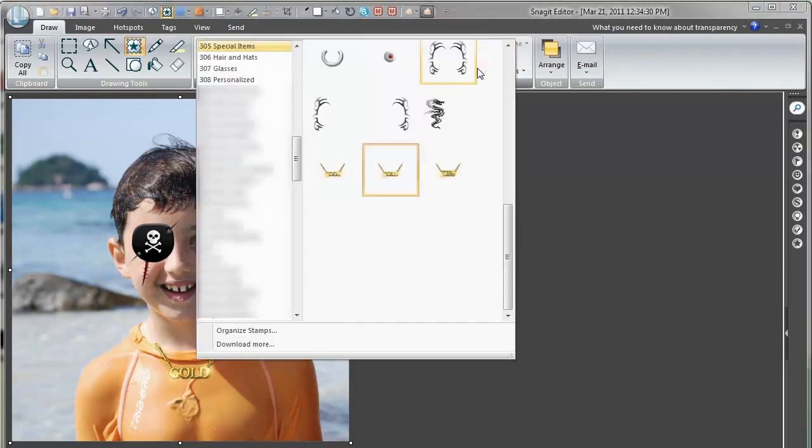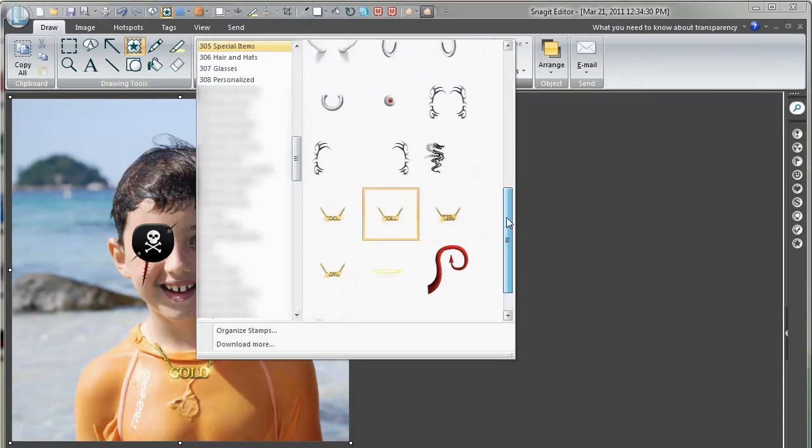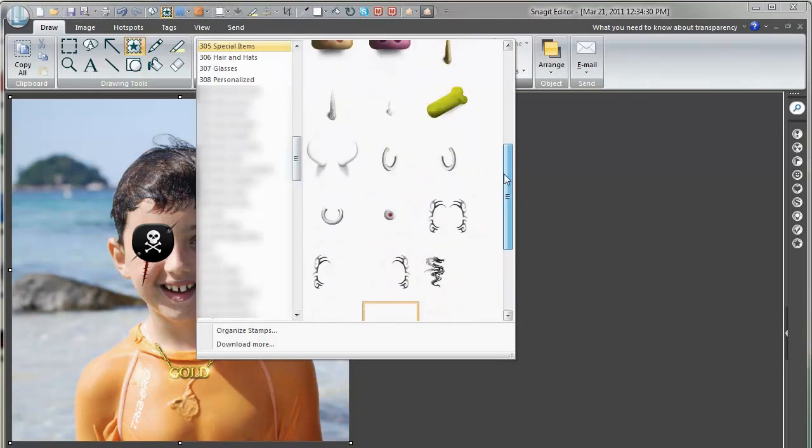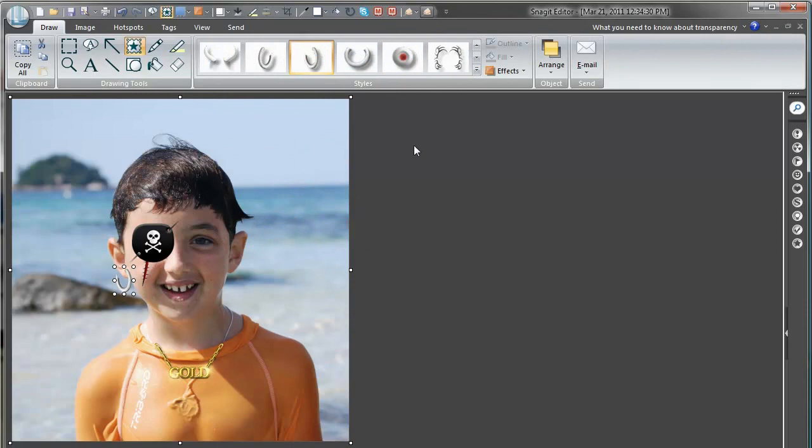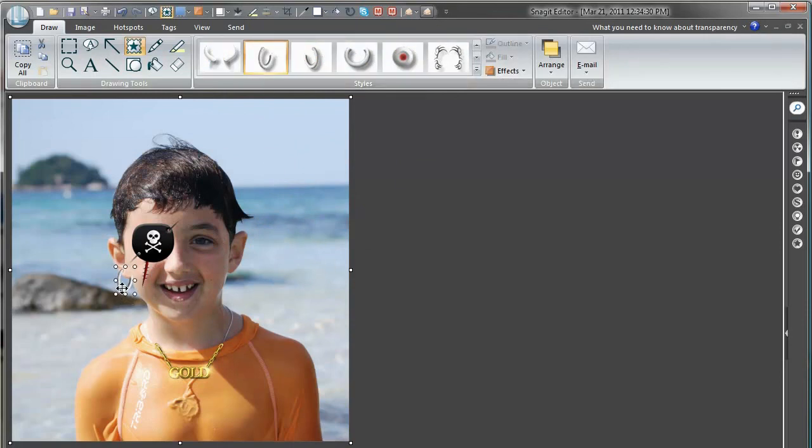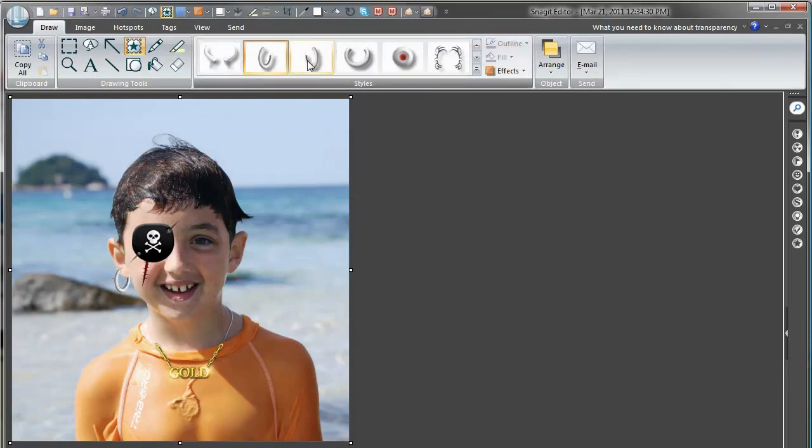And any pirate must have a beard, right? Beard and earrings. Let's pick the earrings. And there we have one for the right ear and one for the left ear. Now you see that was marked so it switched, but that worked kind of well anyways.